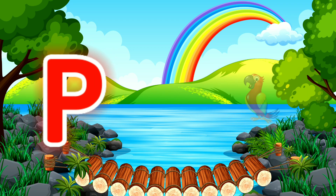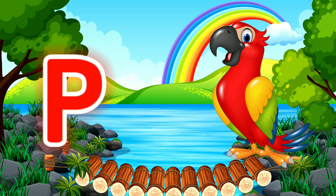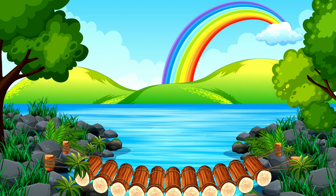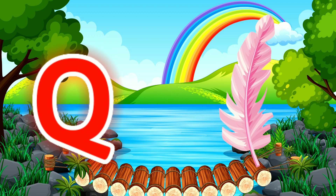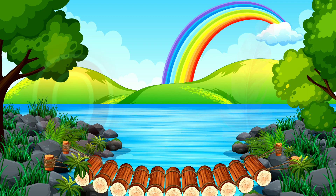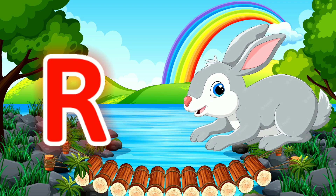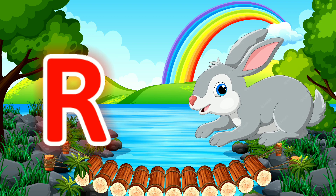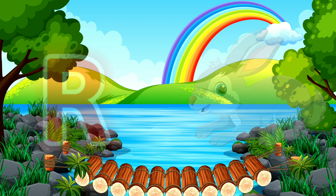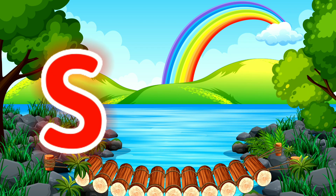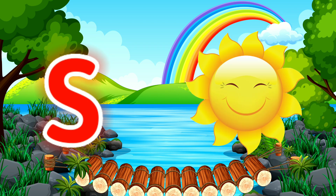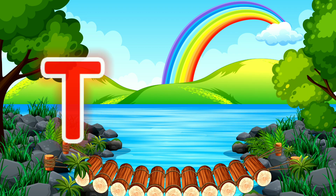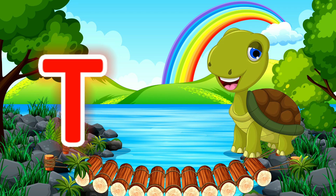P for Parrot. Q for Quill. R for Rabbit. S for Sun. T for Turtle.